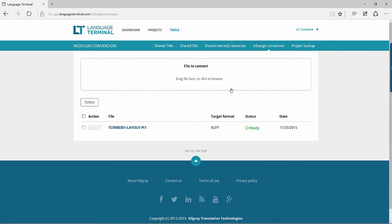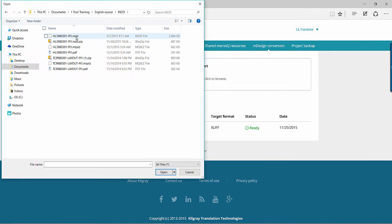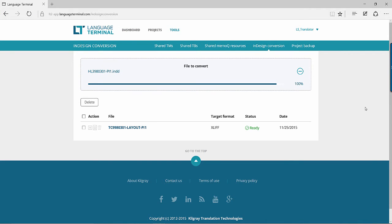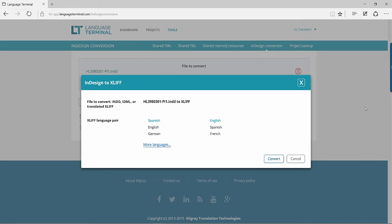To do so, simply drag your INDD file into the specified area in the InDesign Conversion section, at which point you will need to select your source and target language and press Convert.